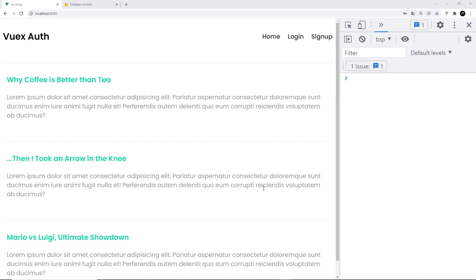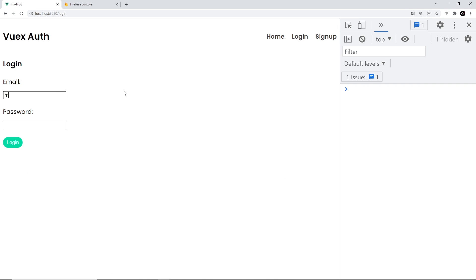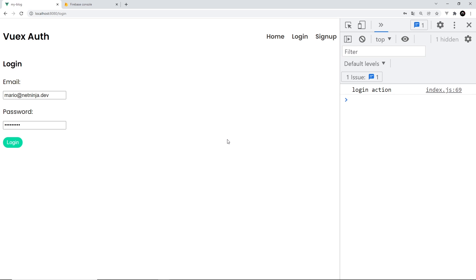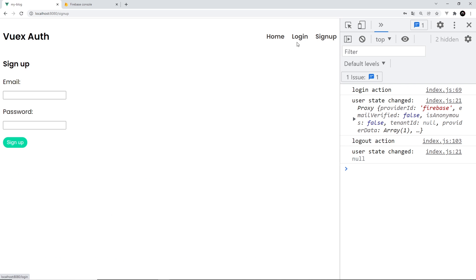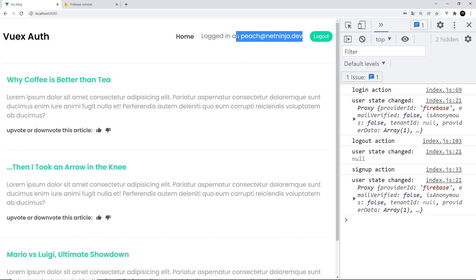Let's give this a whirl. This is already working — we can't see the little icons and we can't see the logout button or email in the navbar, so we're logged out. I'll log in as mario at netninja dot dev with the password, and when I do I get redirected, see the email address and logout button in the navbar, and see the voting icons. When I log out they switch again. The same thing happens when signing up as peach at netninja dot dev — we see the email and icons. Awesome, this is all working.